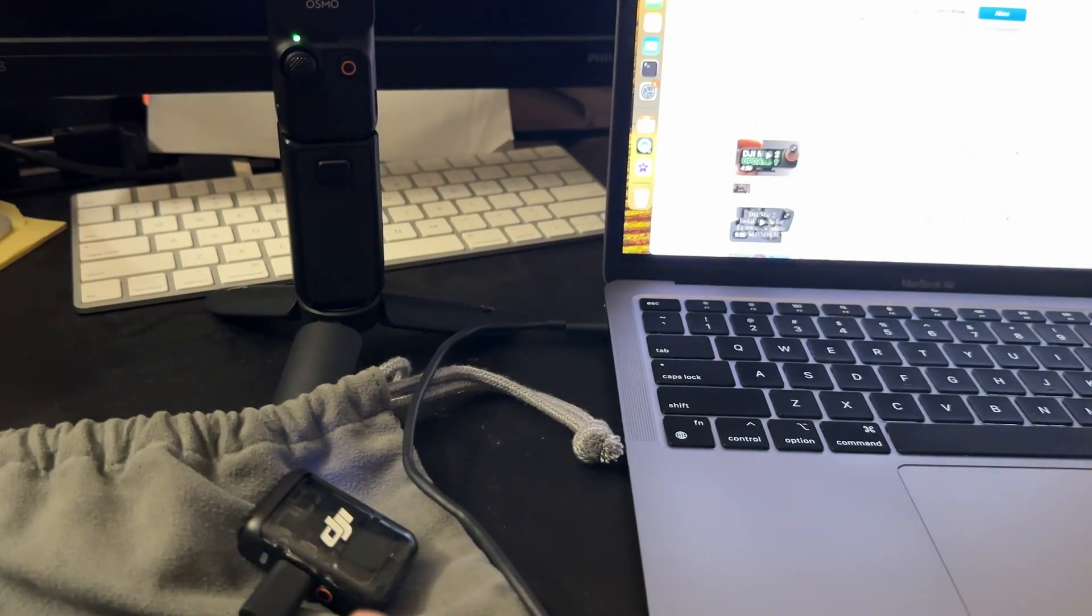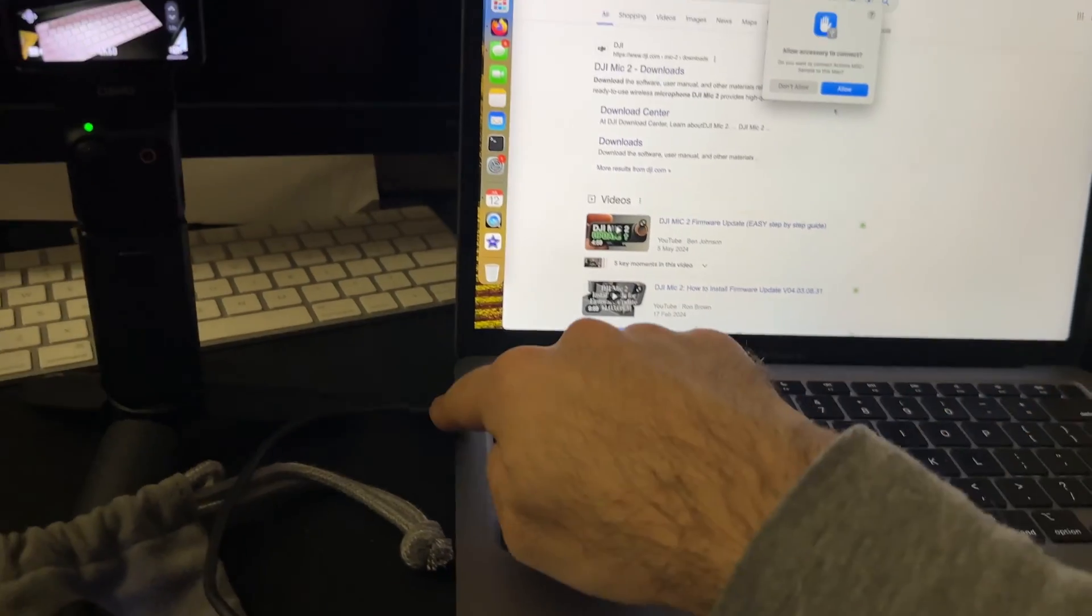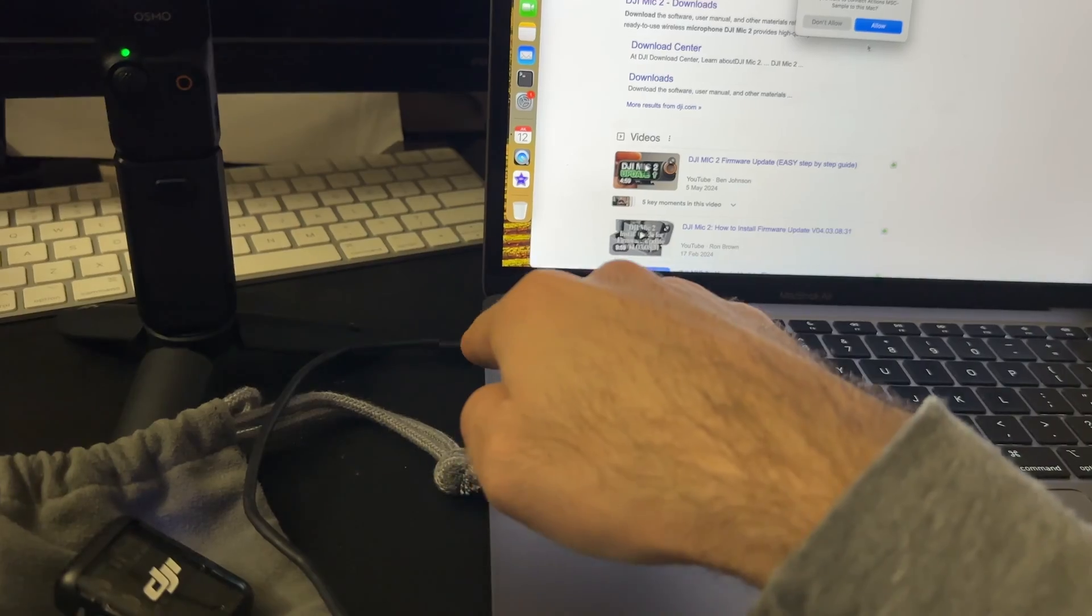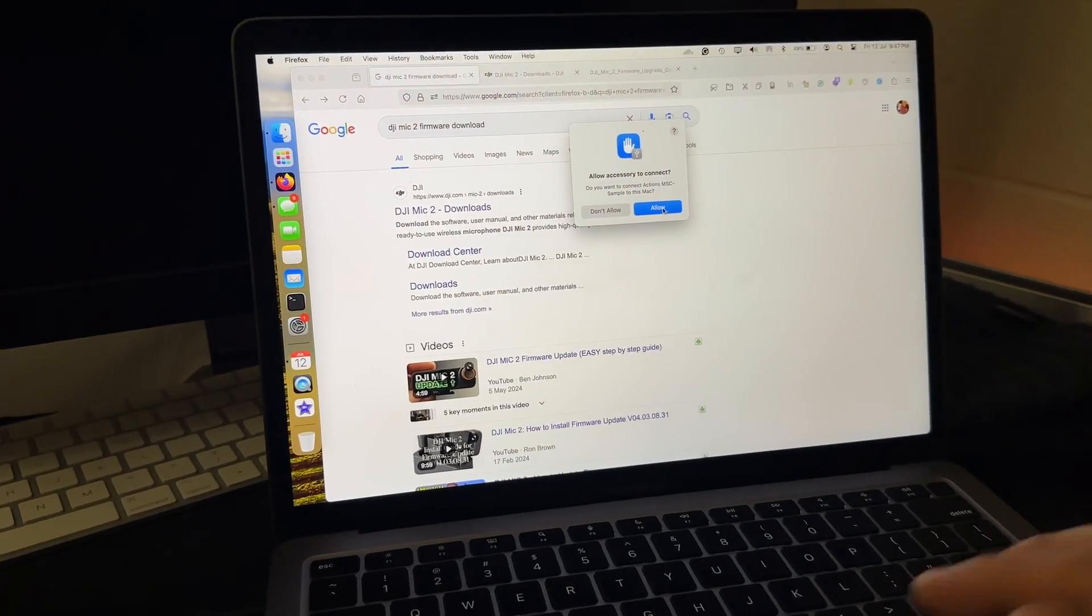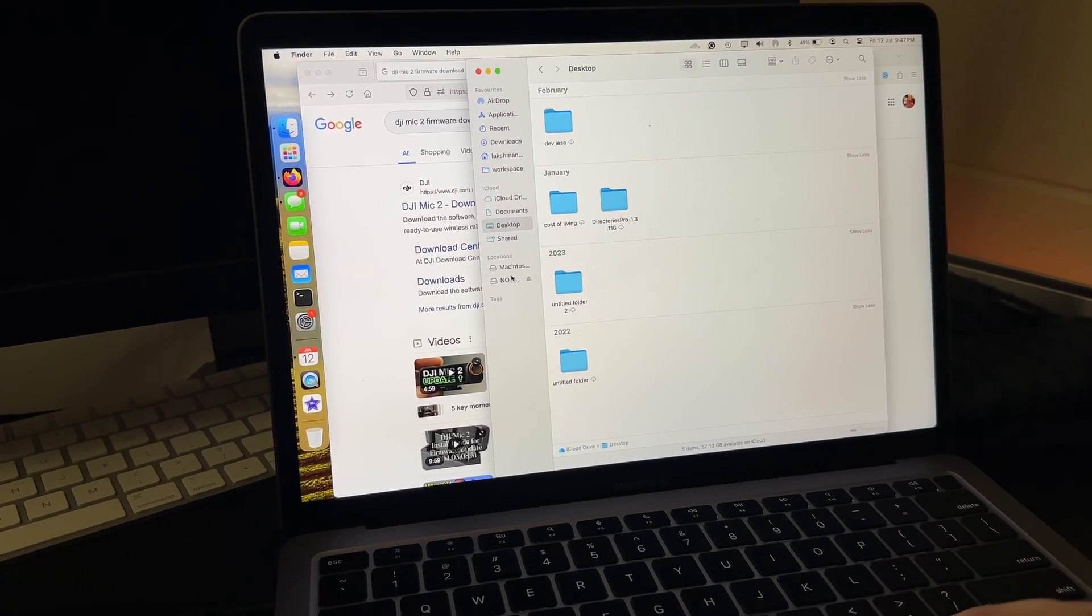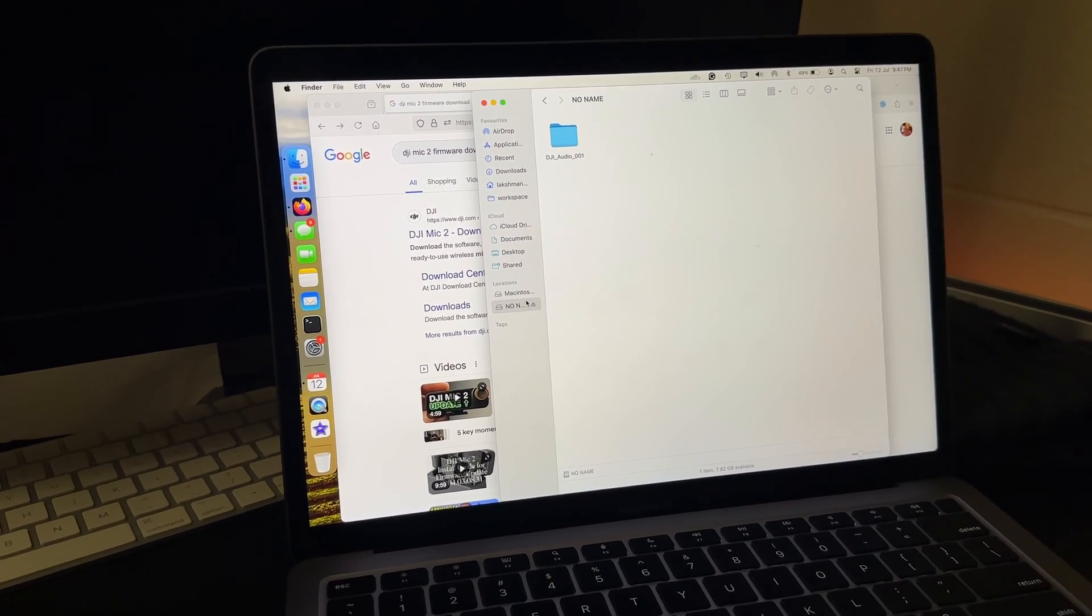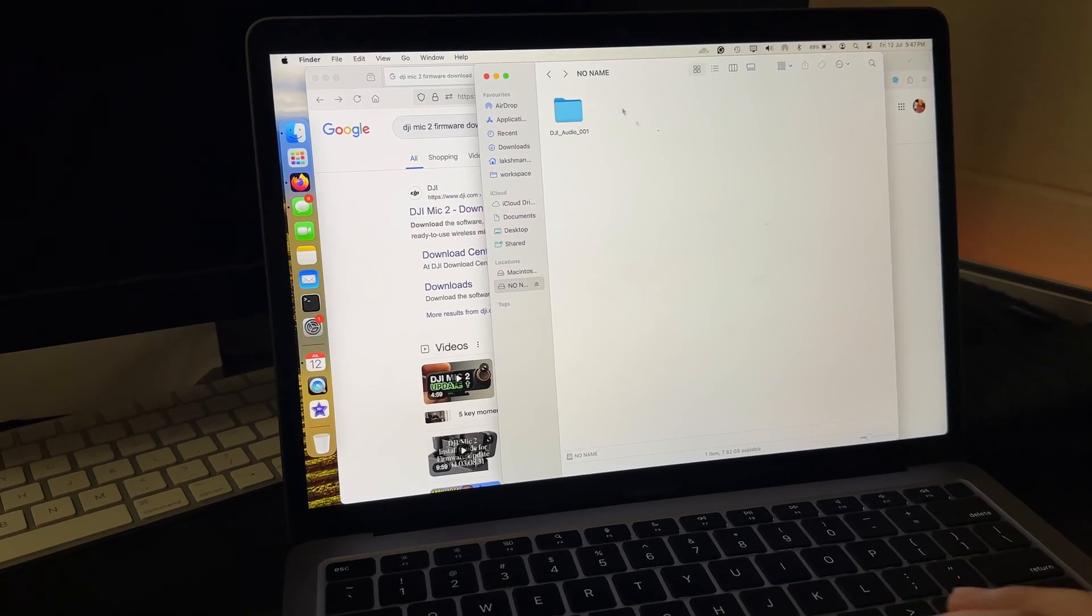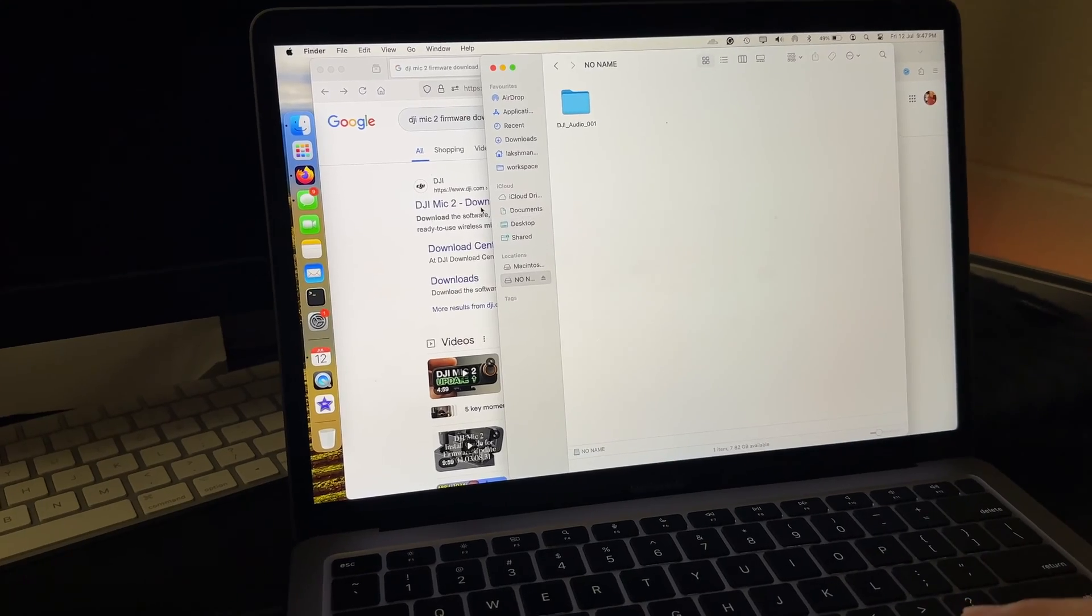For you to connect your DJI mic to your computer. In my case I have got a USB-C port here so I just use my USB-C to USB-C cable to connect. If it asks for permission you can allow or give the permission. Your file browser will show you the DJI mic. Currently it's showing no name. So this is the DJI mic and then the audio files recorded there.